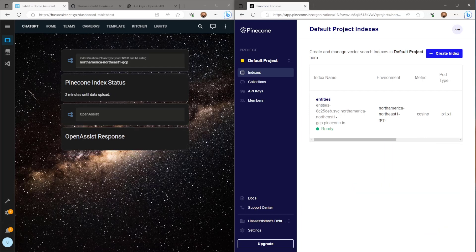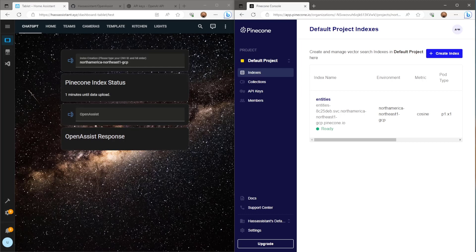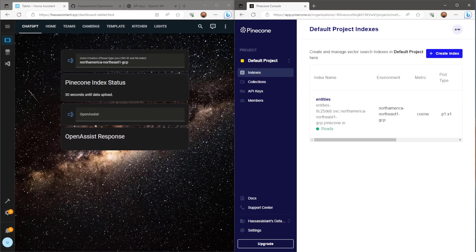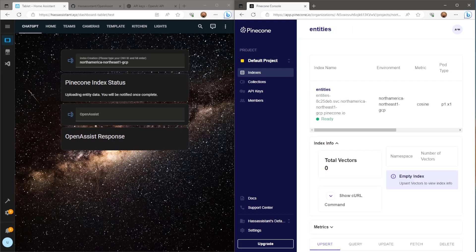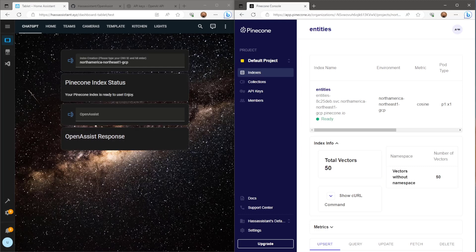Two minutes until data upload. One minute until data upload. 30 seconds until data upload. Uploading entity data. You will be notified once complete. Your Pinecone Index is ready to use. Enjoy!